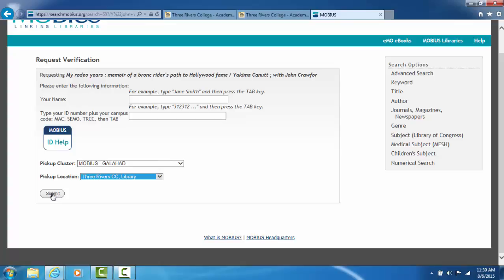When you click on Submit, it will come back and tell you that your request for the book was successful or no, it did not work.